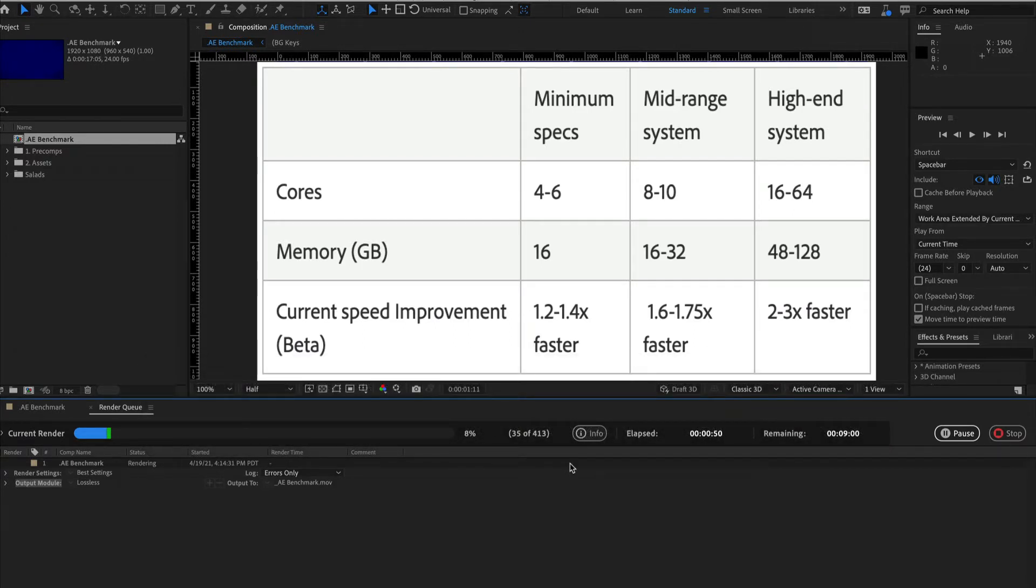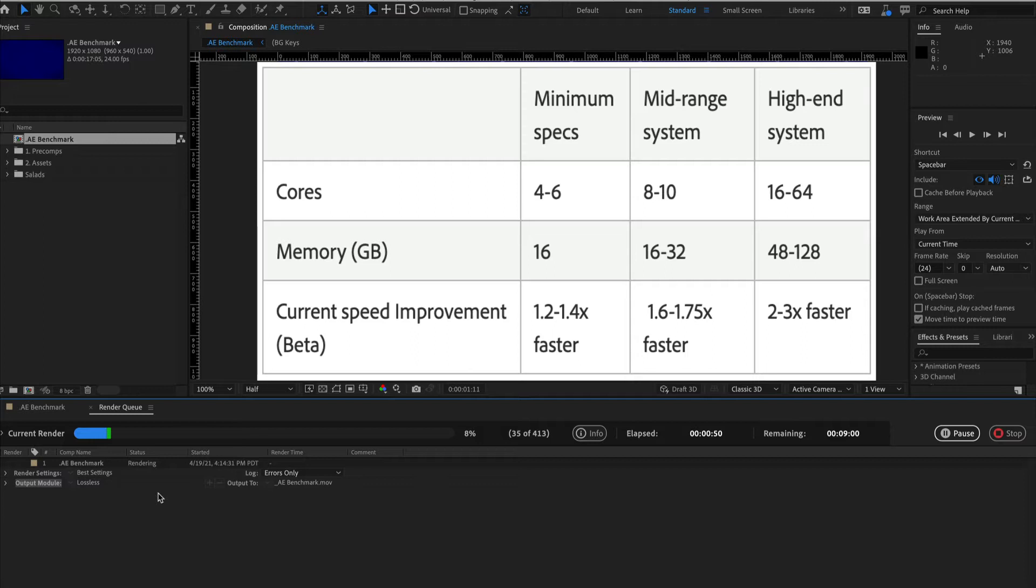When fully implemented, Multi-Frame Rendering will take advantage of multi-core CPUs by rendering in parallel for improved export and preview rendering performance. It's a significant update to the After Effects architecture and the render pipeline has been optimized from end to end, enabling After Effects to use your system to its full potential.